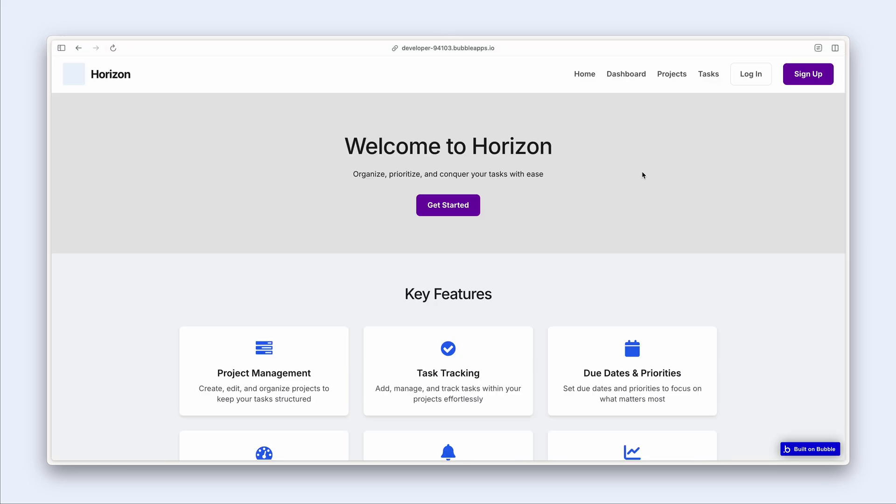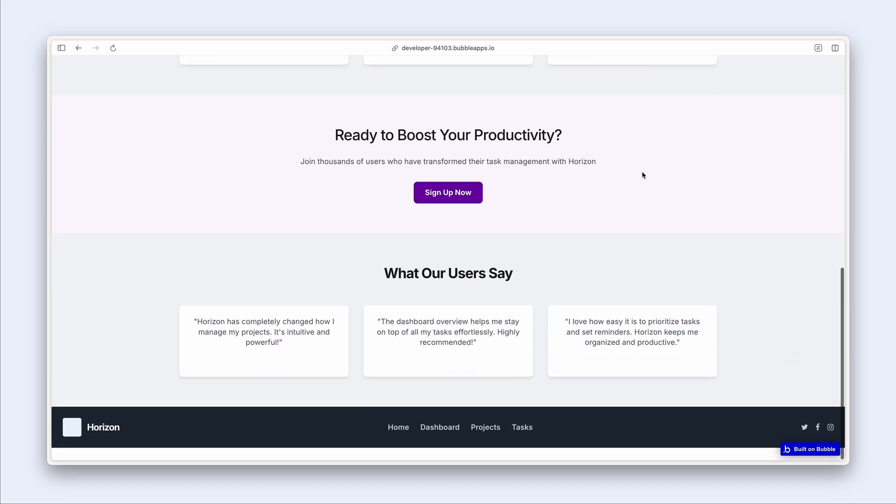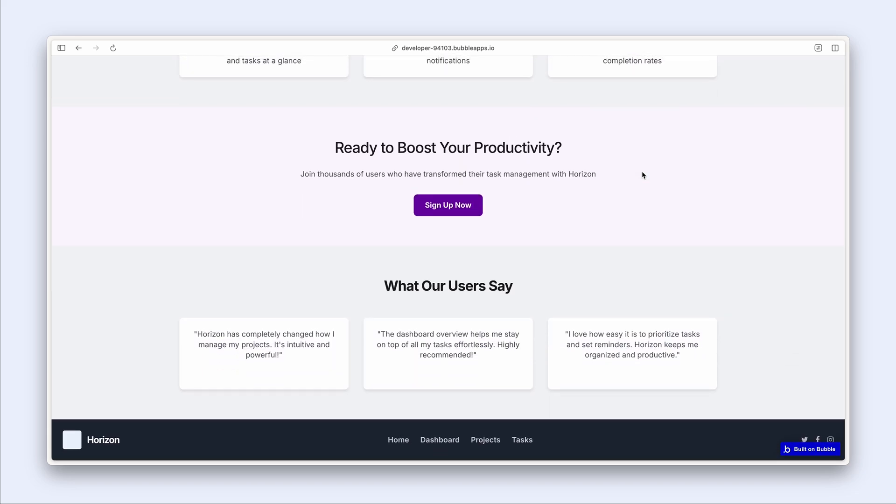And now our content is neatly stacked, starting with the navigation bar at the top, scrolling all the way down to the footer at the bottom.